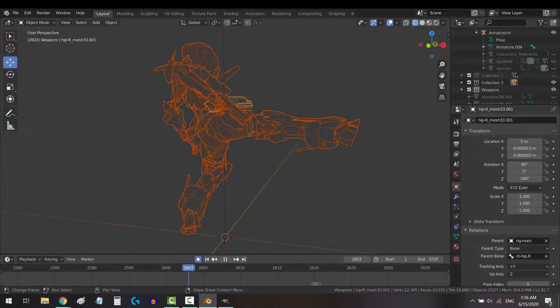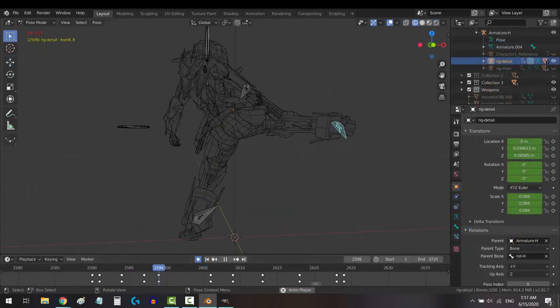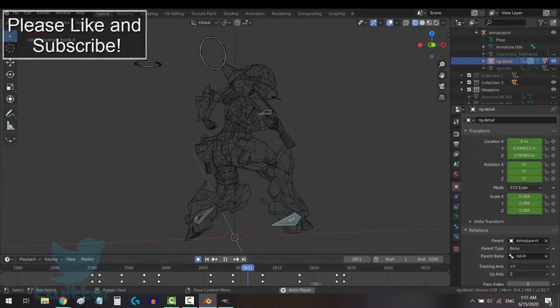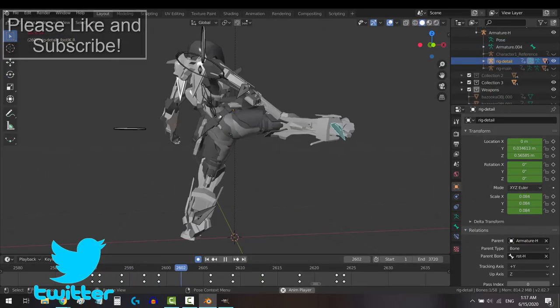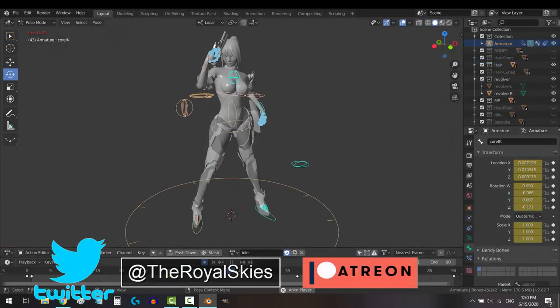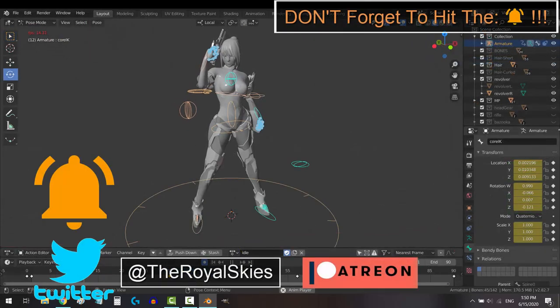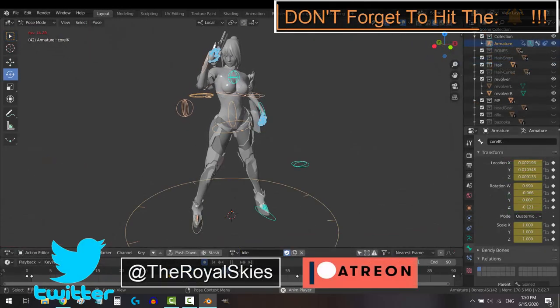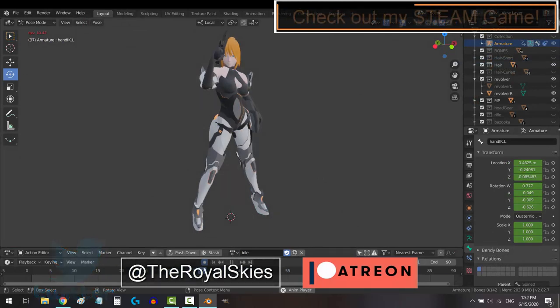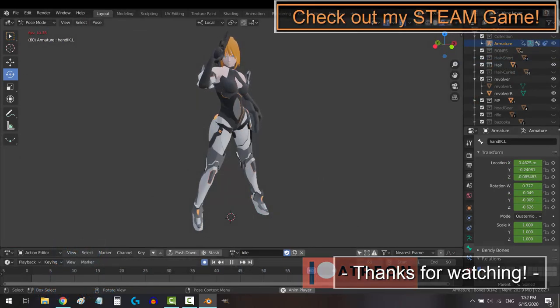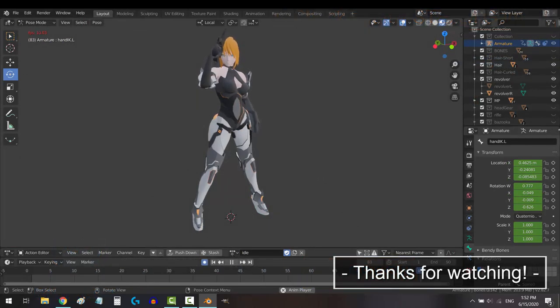And that's it. Those are all the tools and hotkeys that you are gonna need for animation. Hope that helps. If you enjoyed this video, please don't forget to like, subscribe, and ring that bell. Hope you have a fantastic day, and I'll see you around.